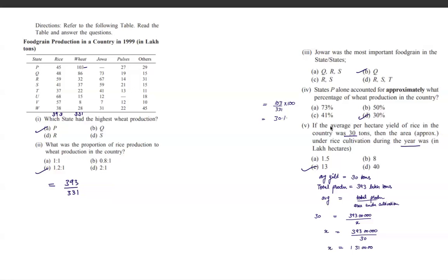The fifth question states the average per-hectare yield of rice was 30 tons and asks for the area under rice cultivation. Sum up total rice production from the table, then use the formula: total production divided by average yield equals total area. Cross-multiplying gives 13 lakh hectares.